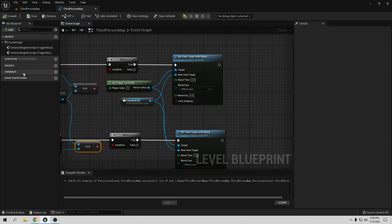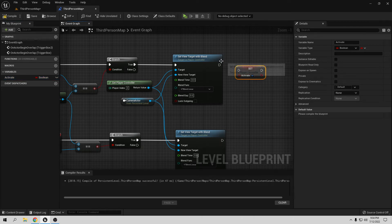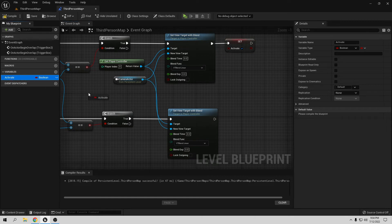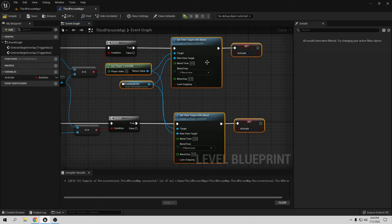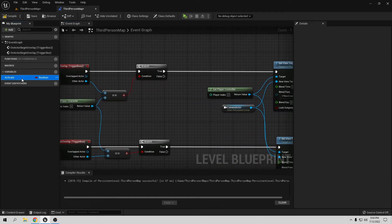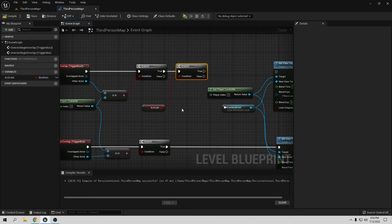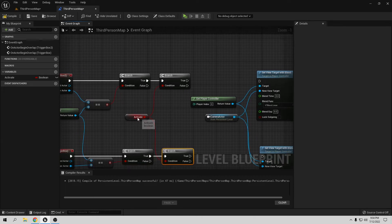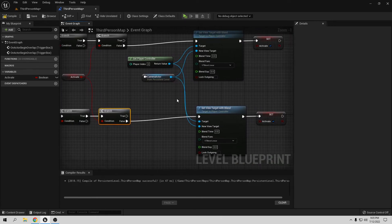The best way to handle this is to make a boolean variable — let's call it 'Activate'. Set it to true at the end of the activate logic. Now in the blueprint, add a Get Activate node and make a Branch. If the camera is not activated, I want to activate it. Simple as that.